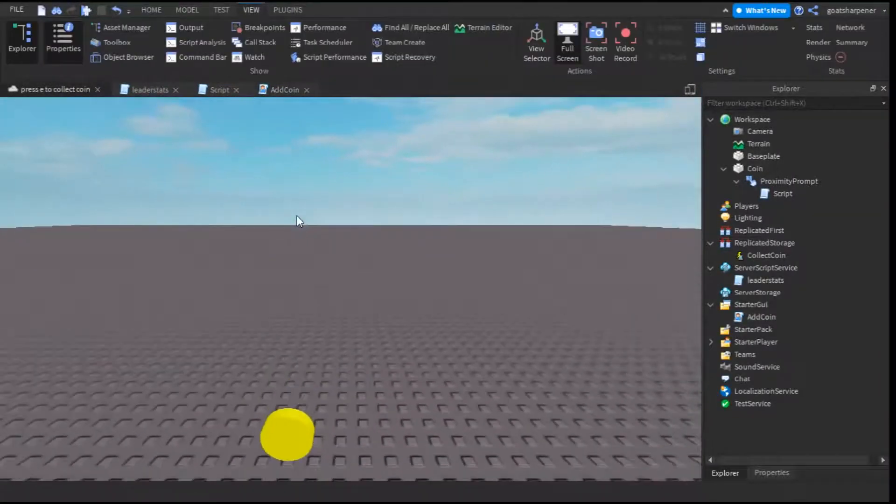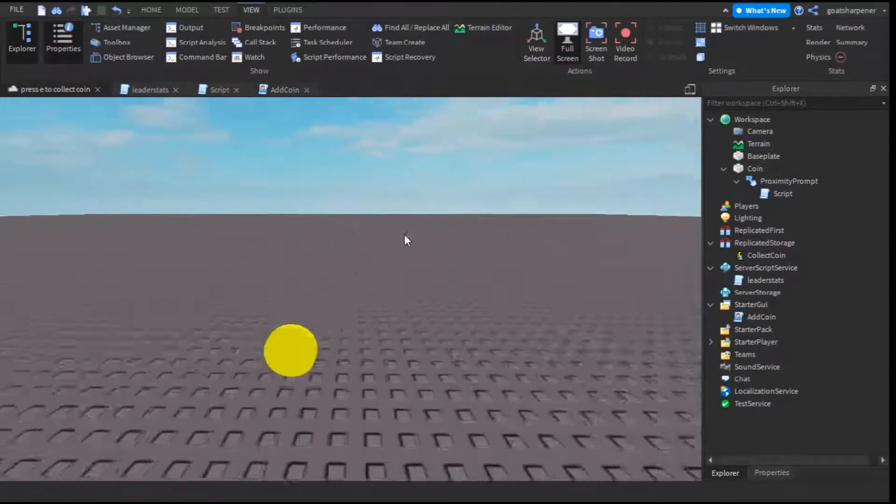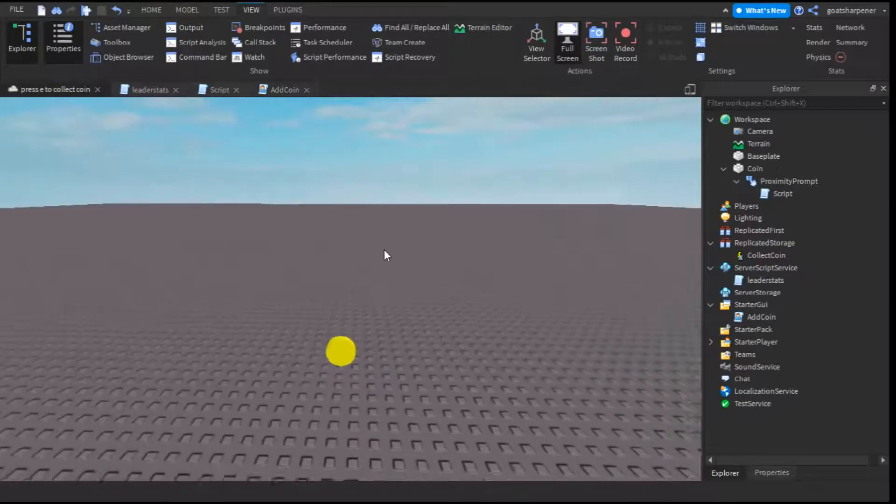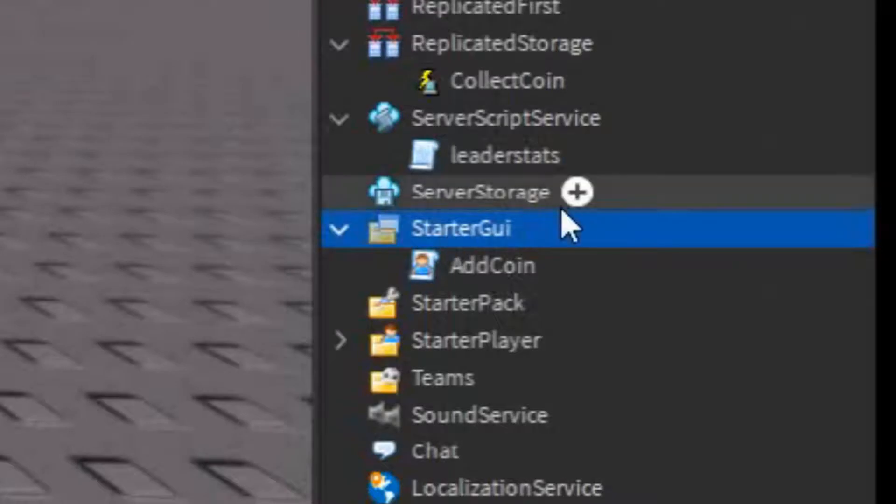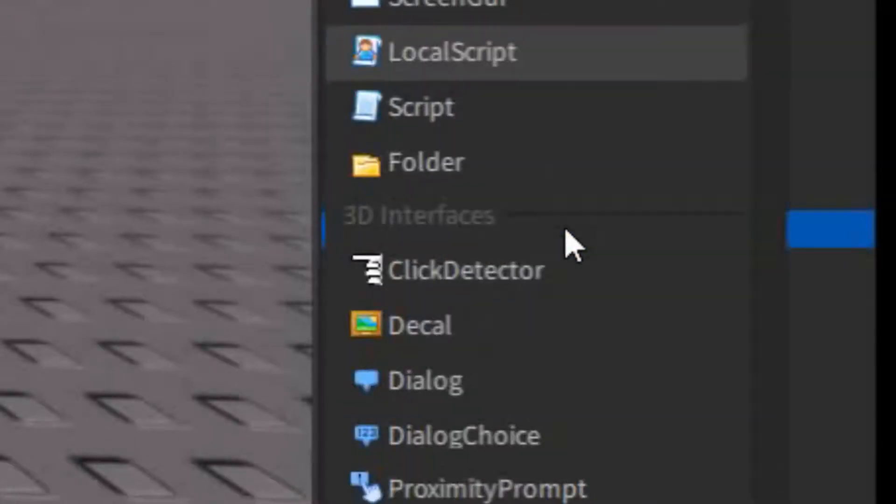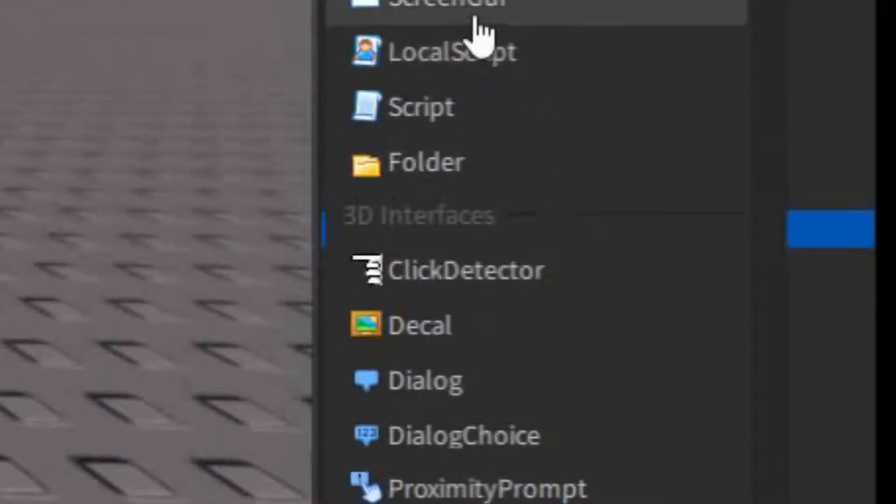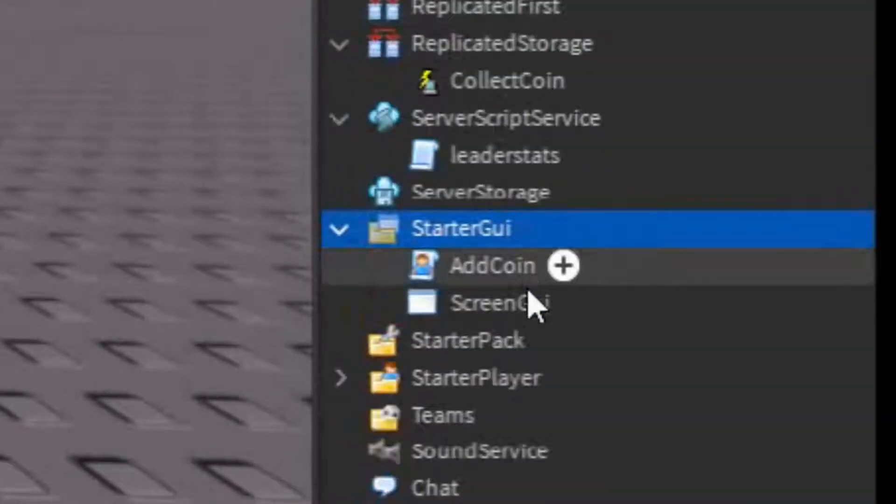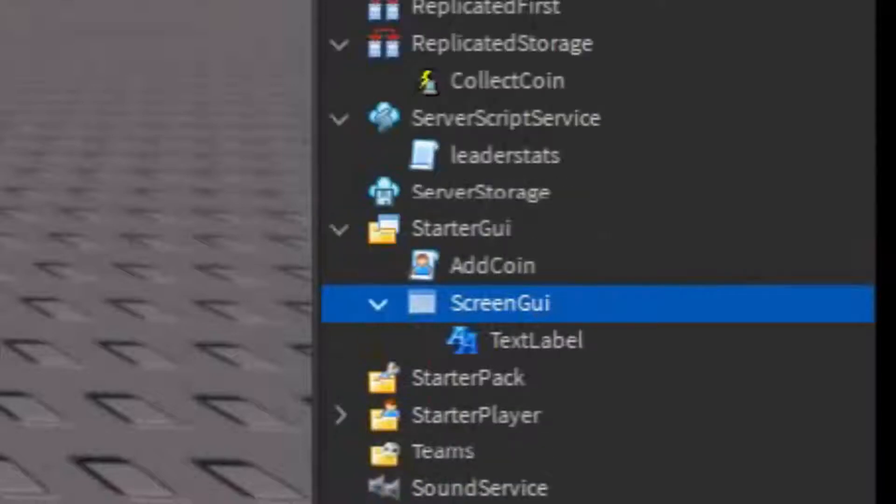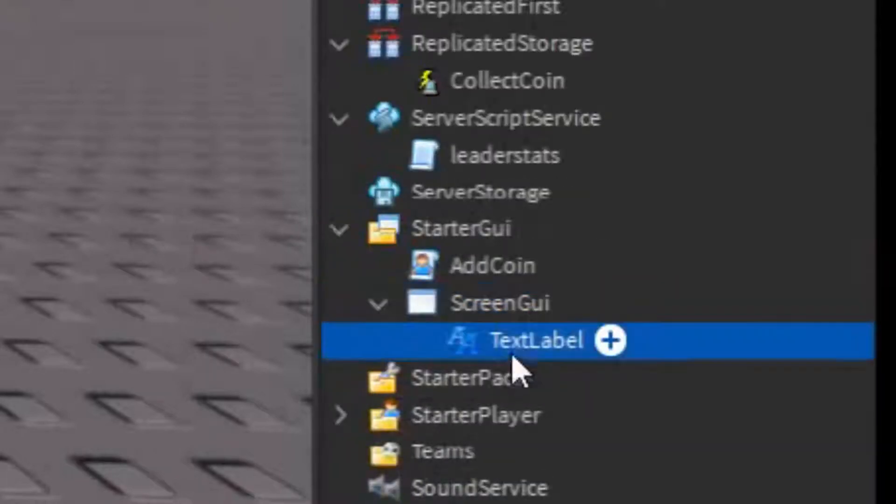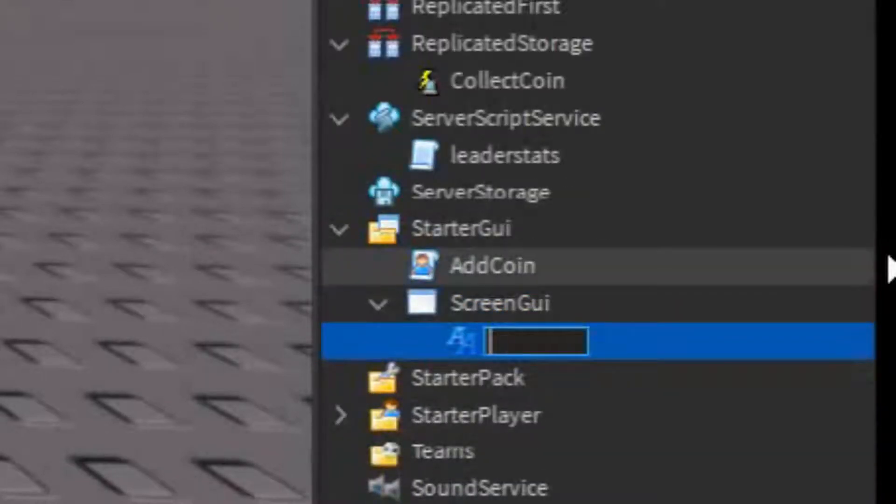So the next thing I'm going to show you guys is how to make a GUI pop up when you collect the coin. So first, we need the actual GUI. So go to starter GUI, click the plus, enter in a screen GUI. Under the screen GUI, click the plus, enter in a text label. And you can just rename it to show amount, or it doesn't really matter.